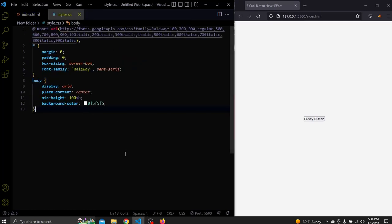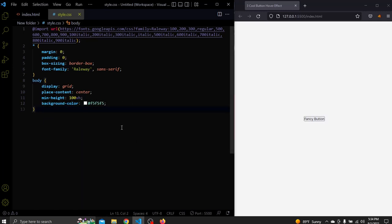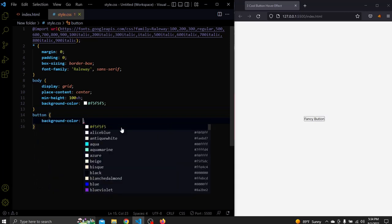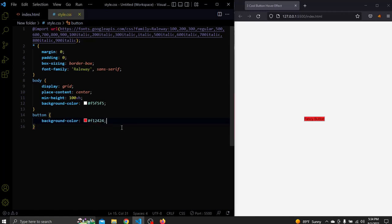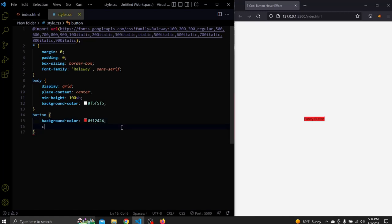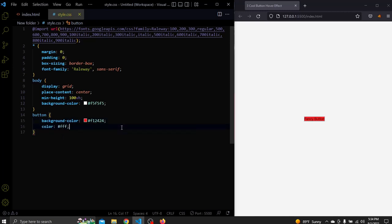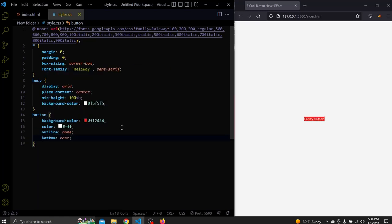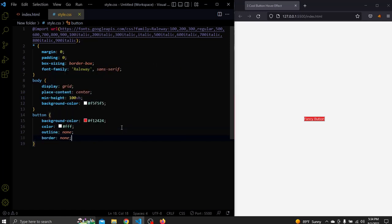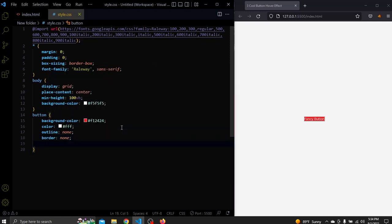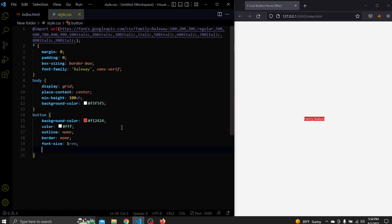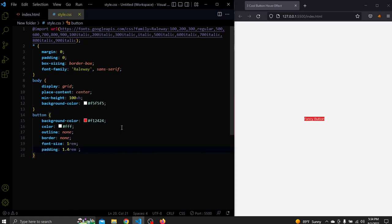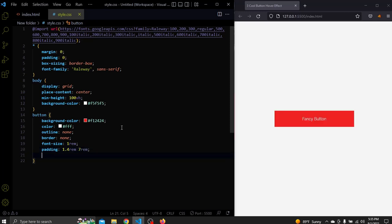For the CSS I removed all the styling we had for the button and changed the background color to a very light gray. Now let's style the button. It will have this red background color and a white text color. An outline and border of none. A font size of 1rem. A padding of 1.4rem for top and bottom and 7rem for left and right.